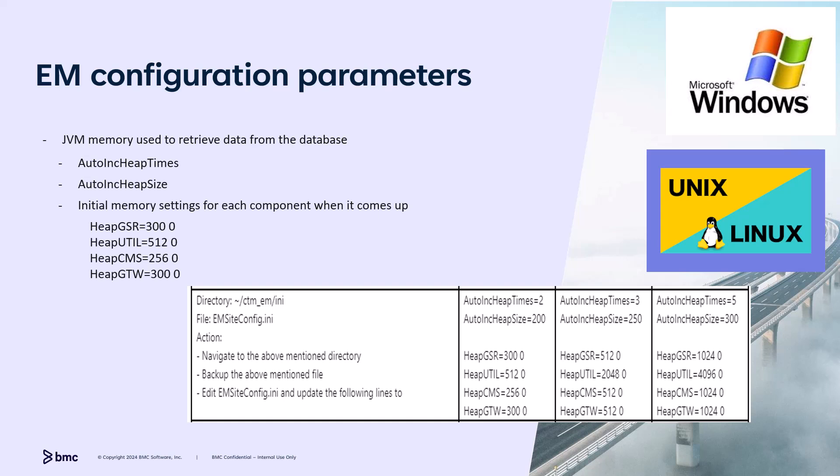Now, let's look at the rest of the configuration parameters for EM. The parameters on this slide influence the database retrieval functionality of EM. The larger the number of jobs in the folder, the larger the quantity of data is retrieved by EM components and stored in memory. Likewise, utilities used for import and export of folders, jobs, calendars, etc. The more data and the more users that are using the utility, the larger amount of memory is needed to cache the data. Initial memory settings for components that are most impacted are defined in emsiteconfig.ini. Heap GSR defines the initial Java heap memory used by the GUI server database pool functionality. Heap Util defines the initial Java heap memory configured for EM Utilities database pool functionality. Heap CMS defines the initial Java heap memory used by configuration manager in the database pool functionality. In heap gateway, it defines the initial Java heap memory used in the gateway database pool access functionality.